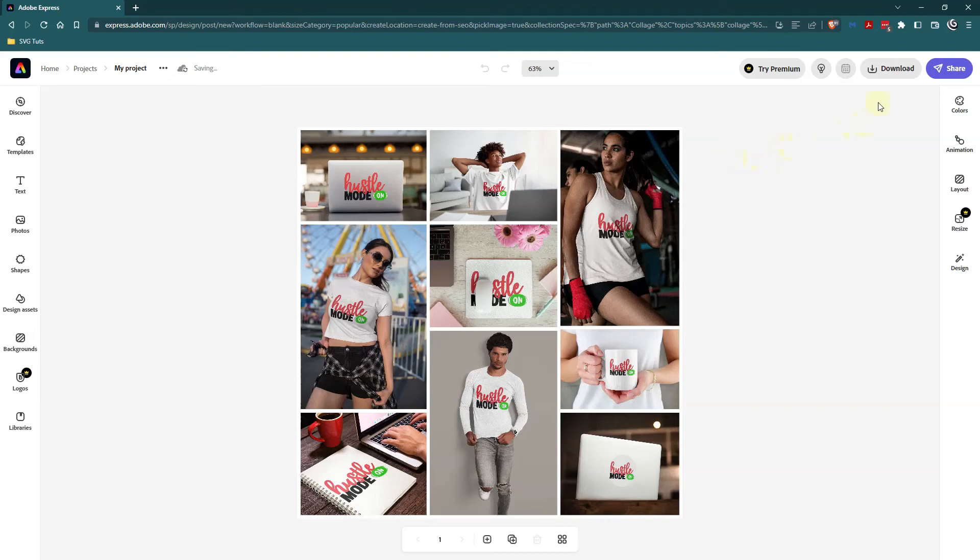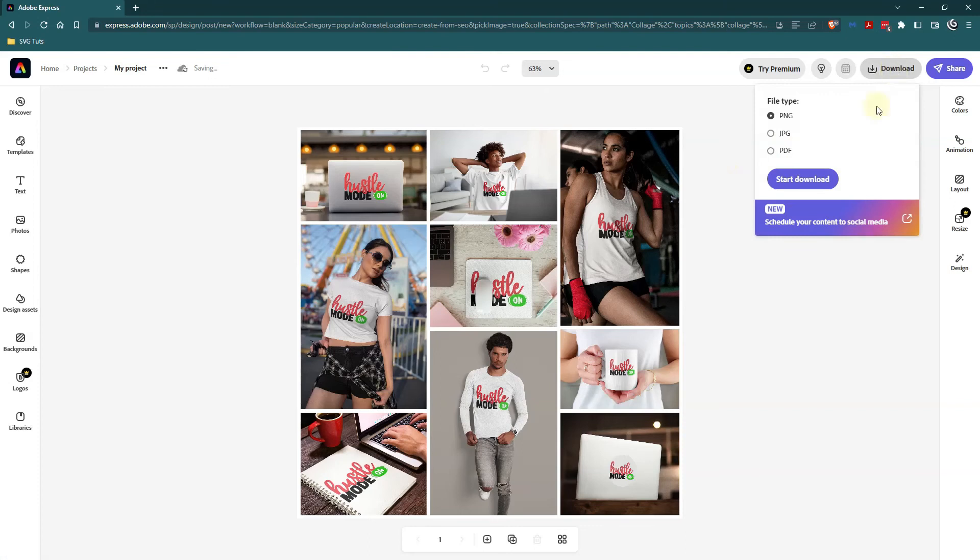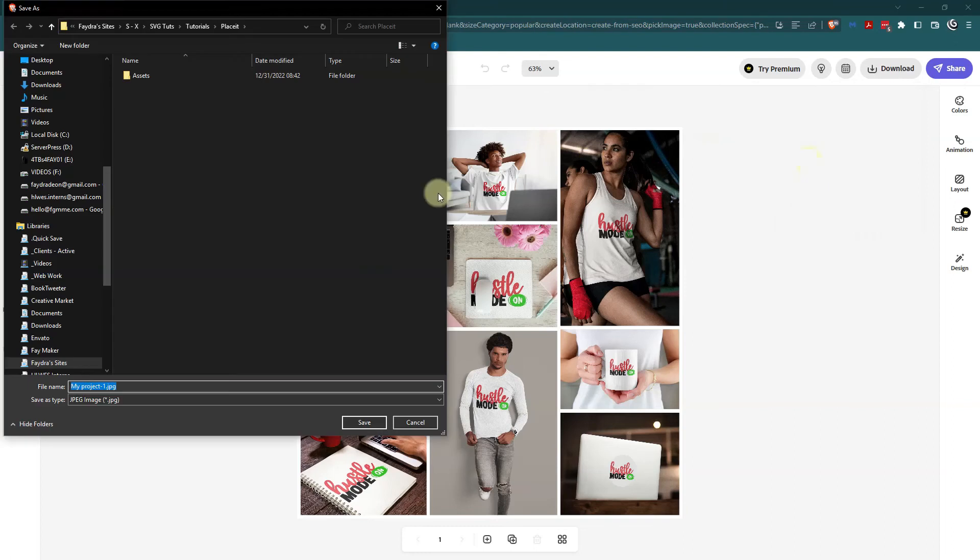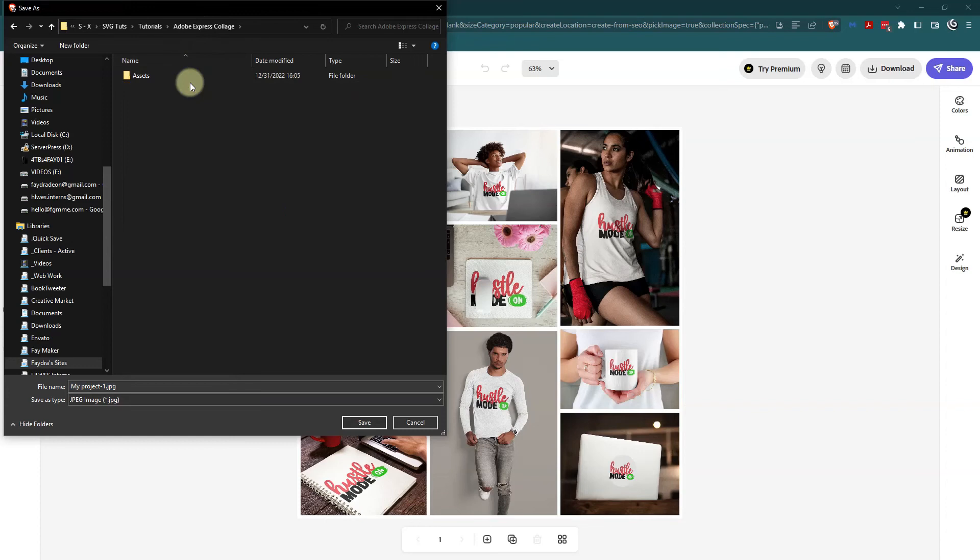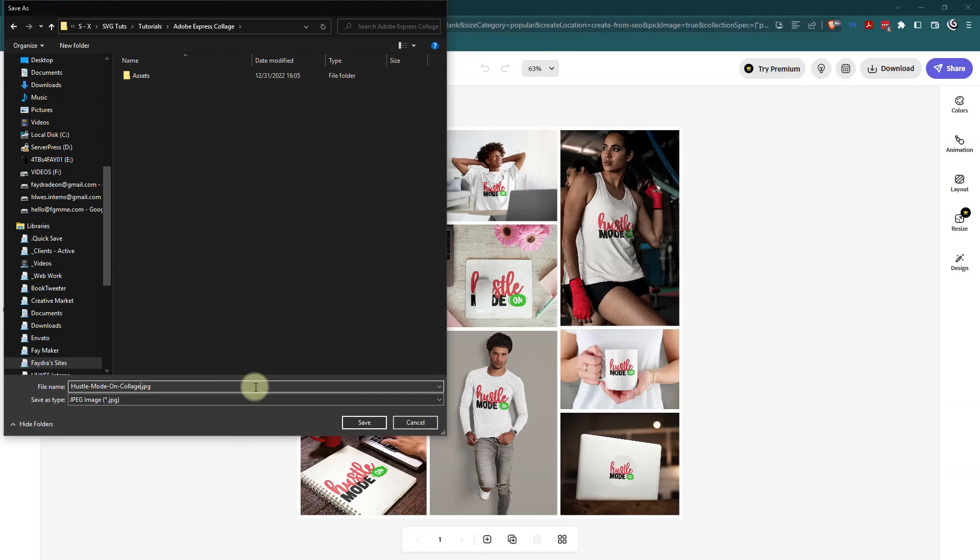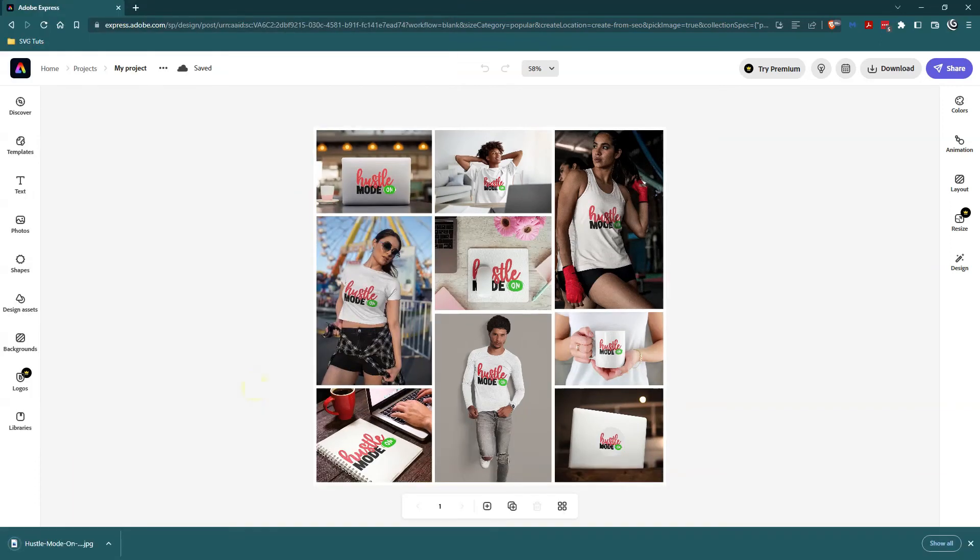So what I can do now is just download this. It doesn't have a transparent background so I'm going to download it as a JPEG and put it in my folder for this tutorial. I'll name it hustle mode on collage and hit enter and it is saved right here.